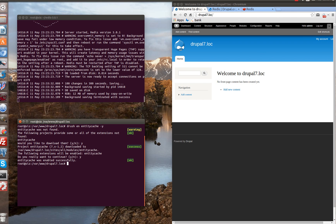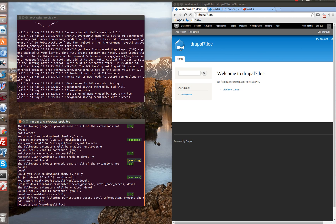Let's also install the Devel module to have the possibility to run some PHP code on the page, and also the Devel Generate module to have the possibility to generate our 500 nodes.